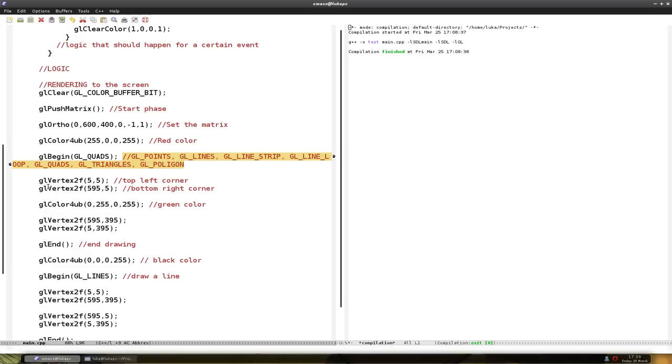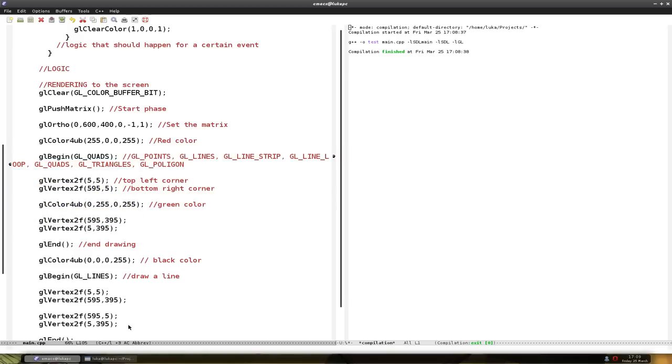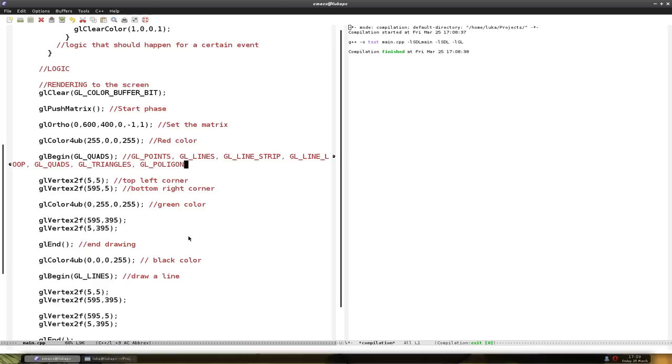Change to different primitives that you're going to draw. Put different points in it to see how it works. Especially the line strip and the line loop. Also the glPolygon. There's a lot of documentation how it works online.